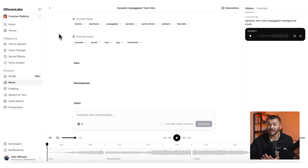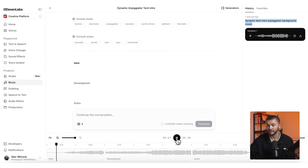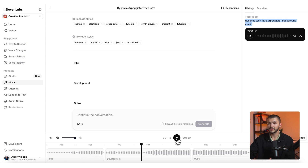Once your music has been generated by 11 Music we can go ahead and preview it. This is the song based off the prompt 'dynamic tech intro arpeggiator background music.' We've got a song that matches the prompt quite well.